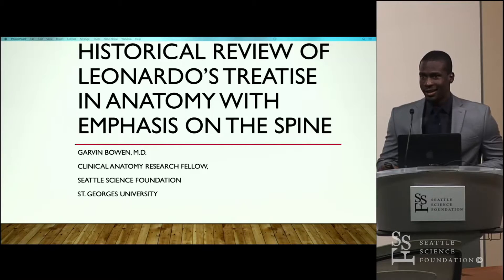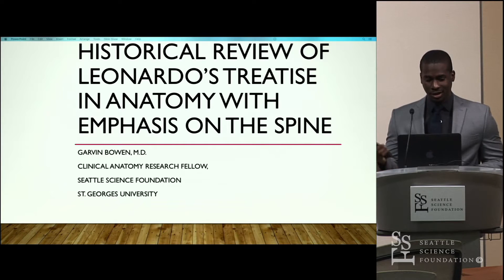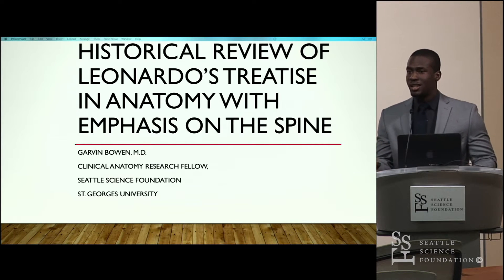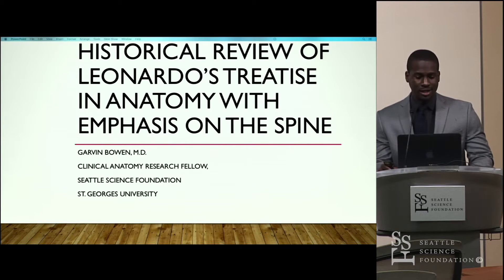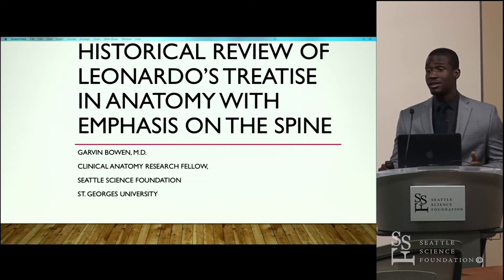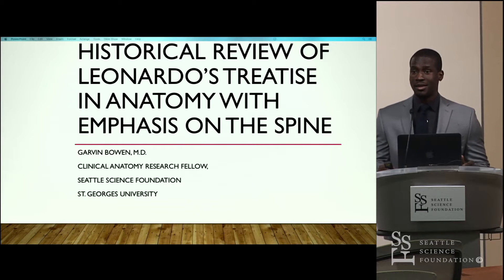Hi, my name is Garvin Bowen. I'm one of the Clinical Anatomy Research Fellows here, and today I'll be talking to you about da Vinci and his work, specifically with emphasis on the spine.